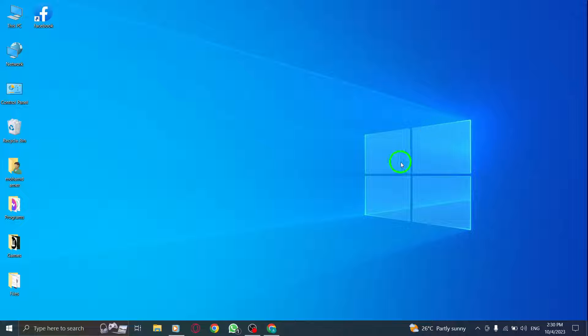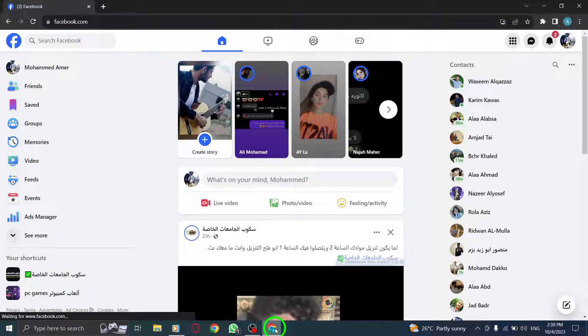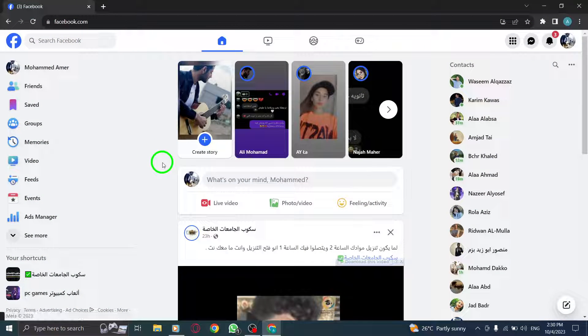Step 1. Open Facebook by launching your preferred web browser and visiting the Facebook website.